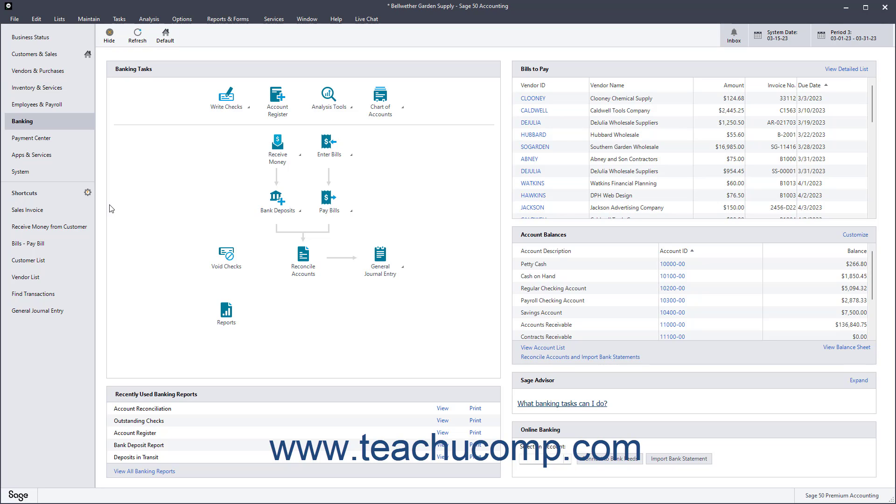You can purchase items specifically for a job. When you invoice the client, you can bill them for the purchased items. You can also run several types of job reports.